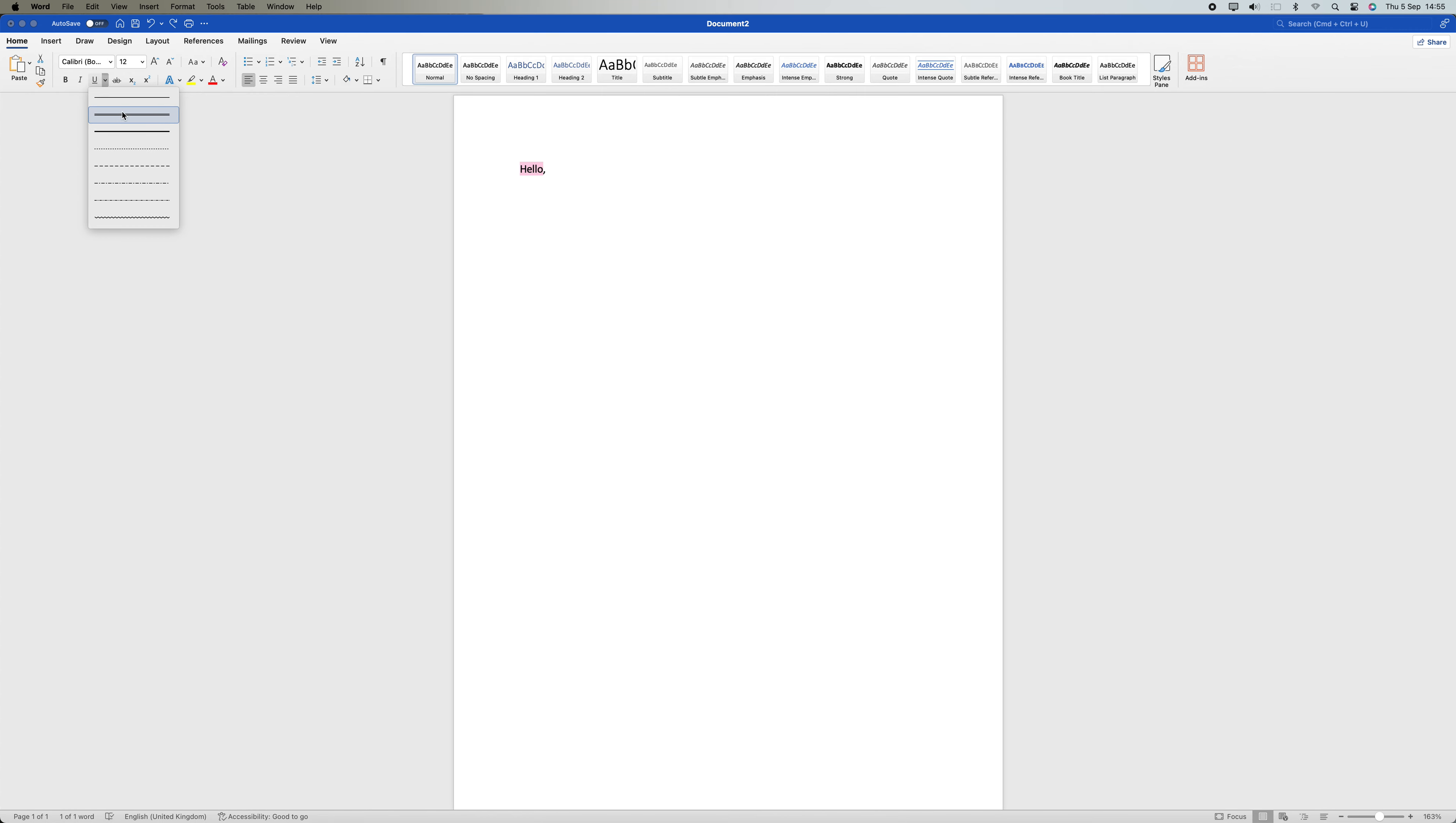In the font dialog box, locate the underline style drop-down menu. There are several underlining styles available on this menu, such as dashed, dotted, single and double lines.